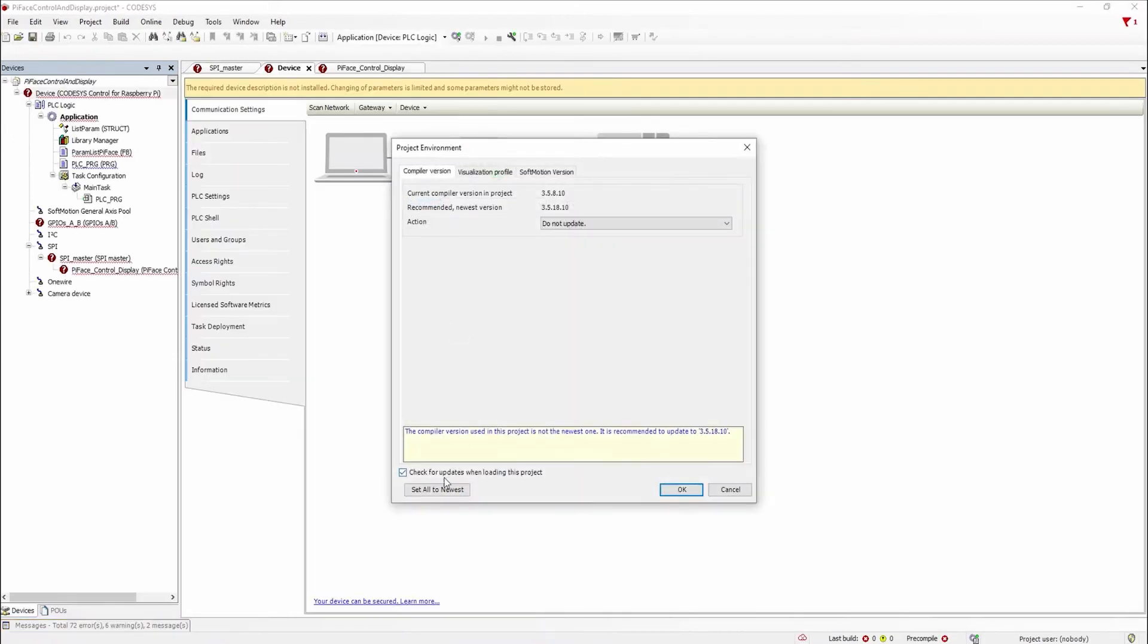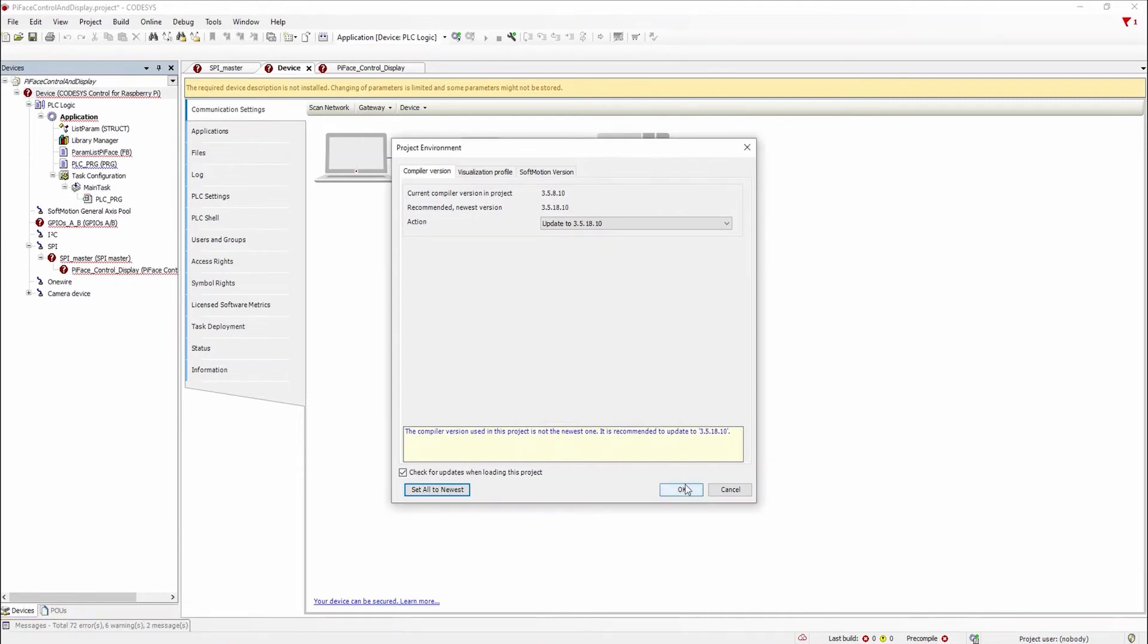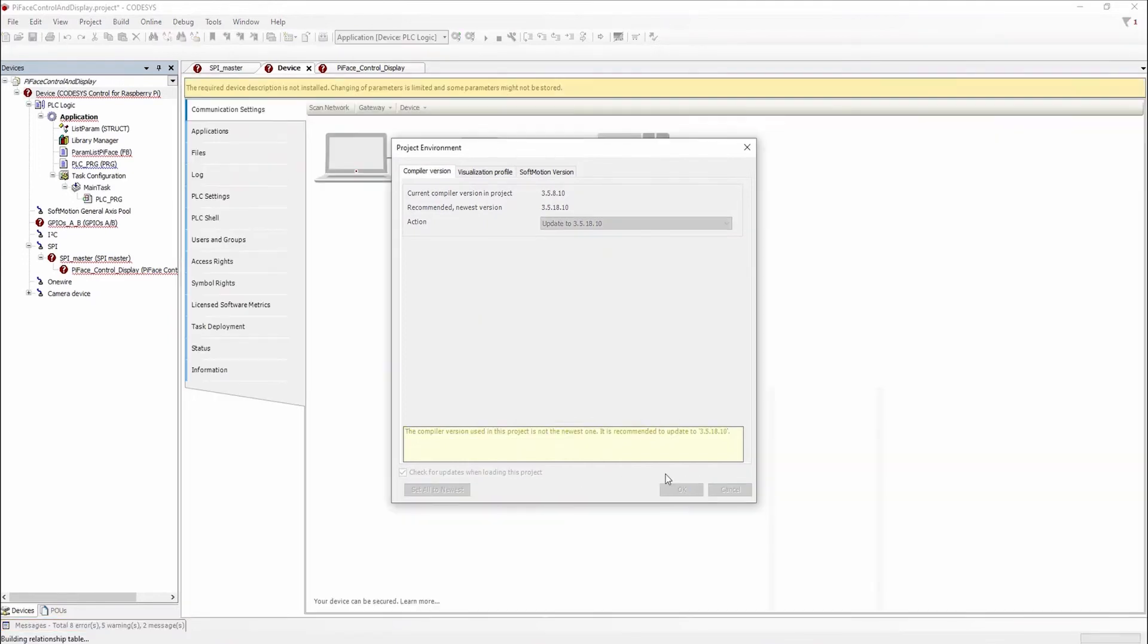After a quick update to the compiler version we can now update the device and our project to the newly set up Raspberry Pi.